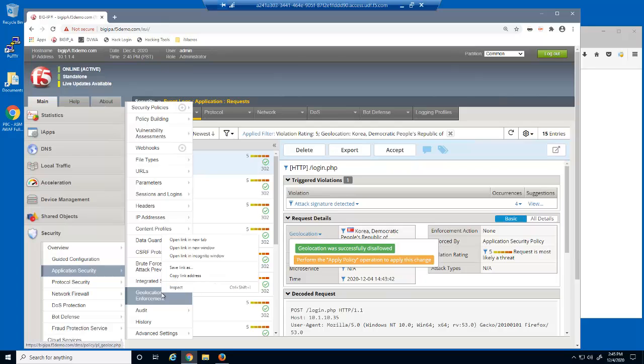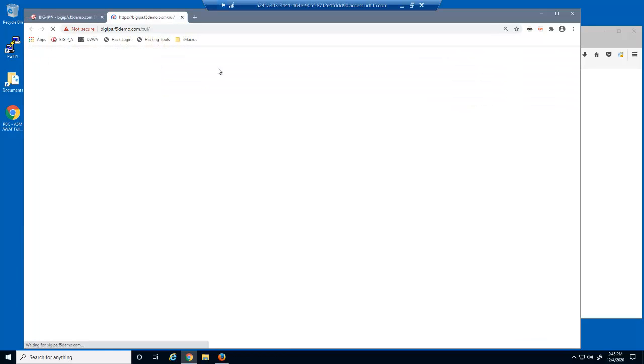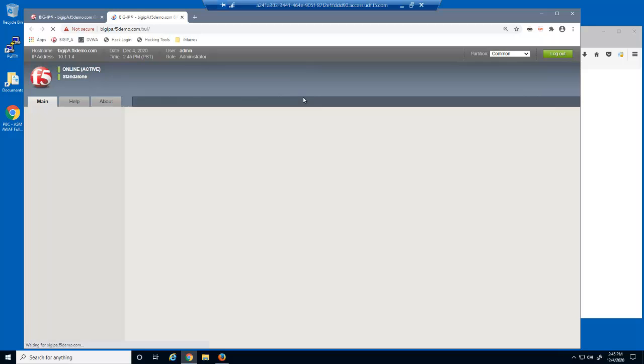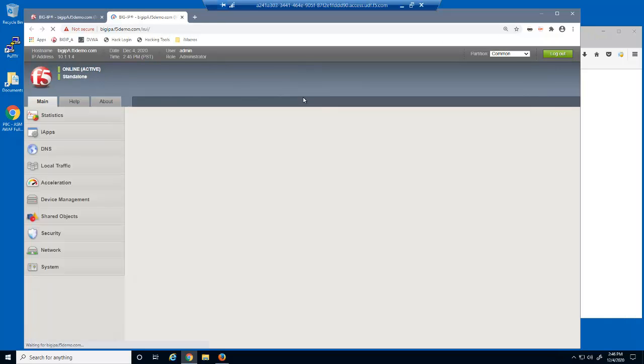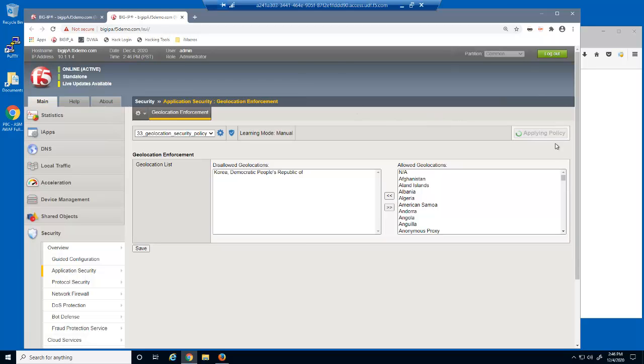Let's open the geolocation enforcement page. The Korea, Democratic People's Republic of geolocation has been added to the disallowed geolocation list. We'll now apply the policy.